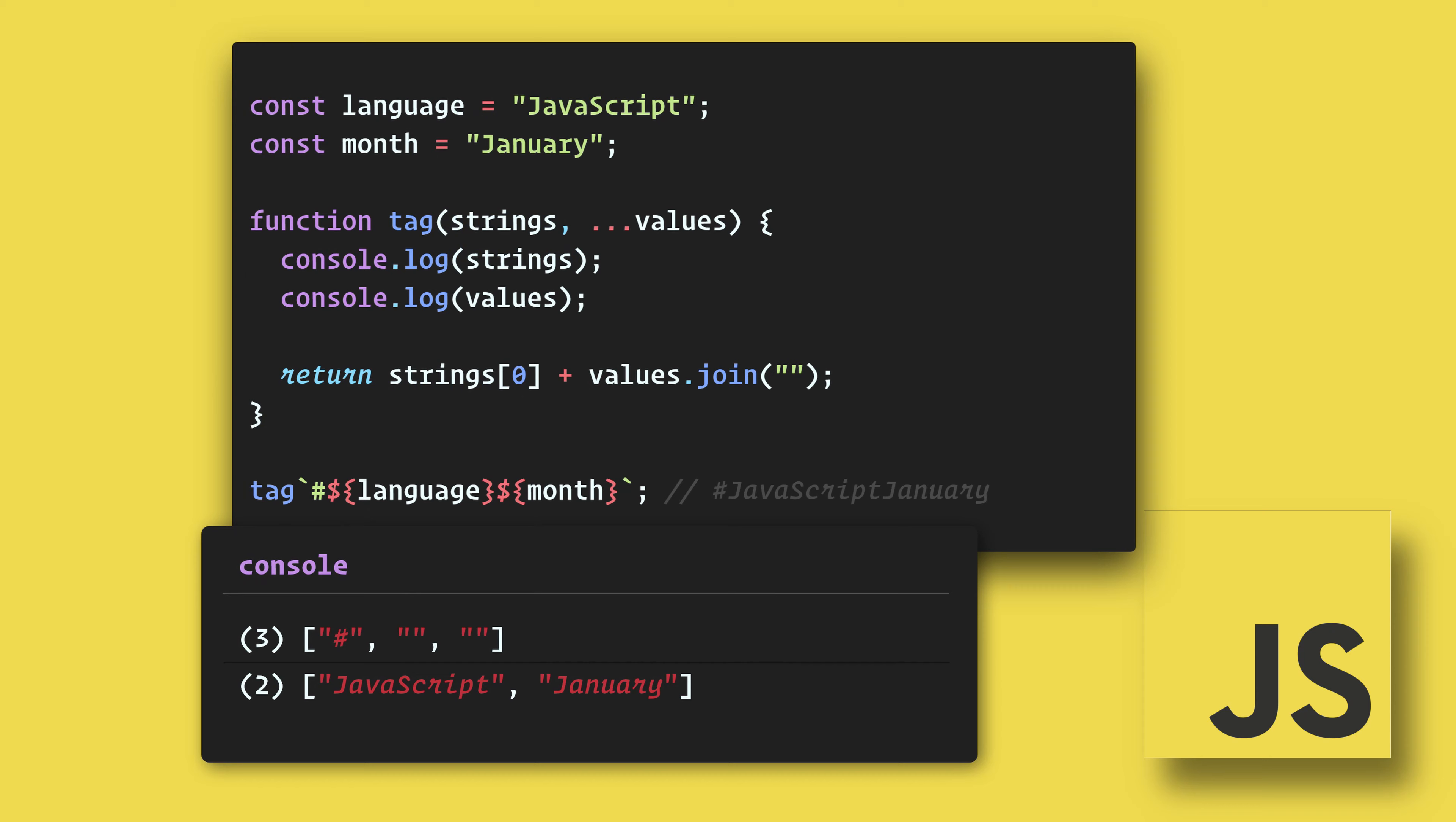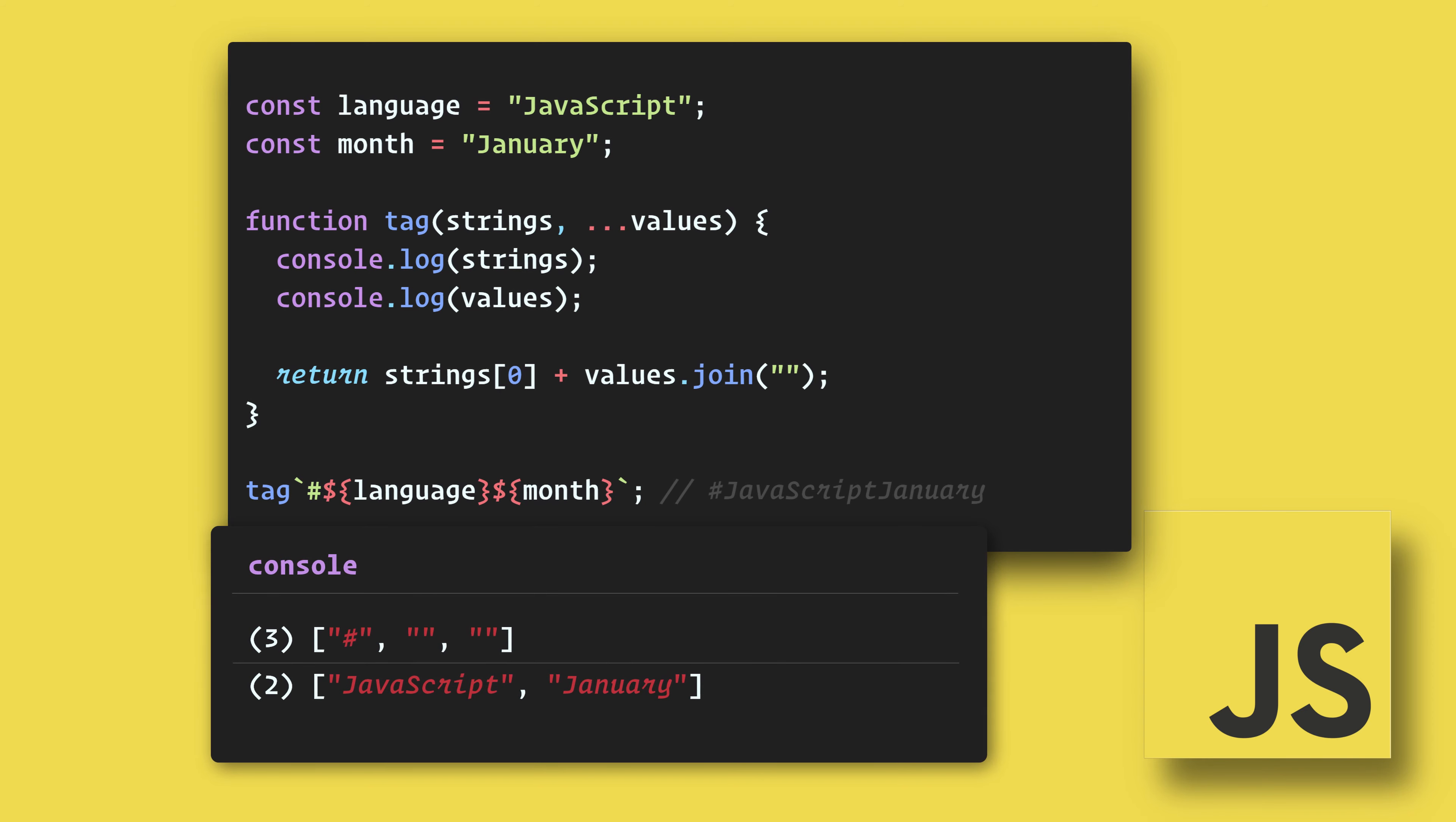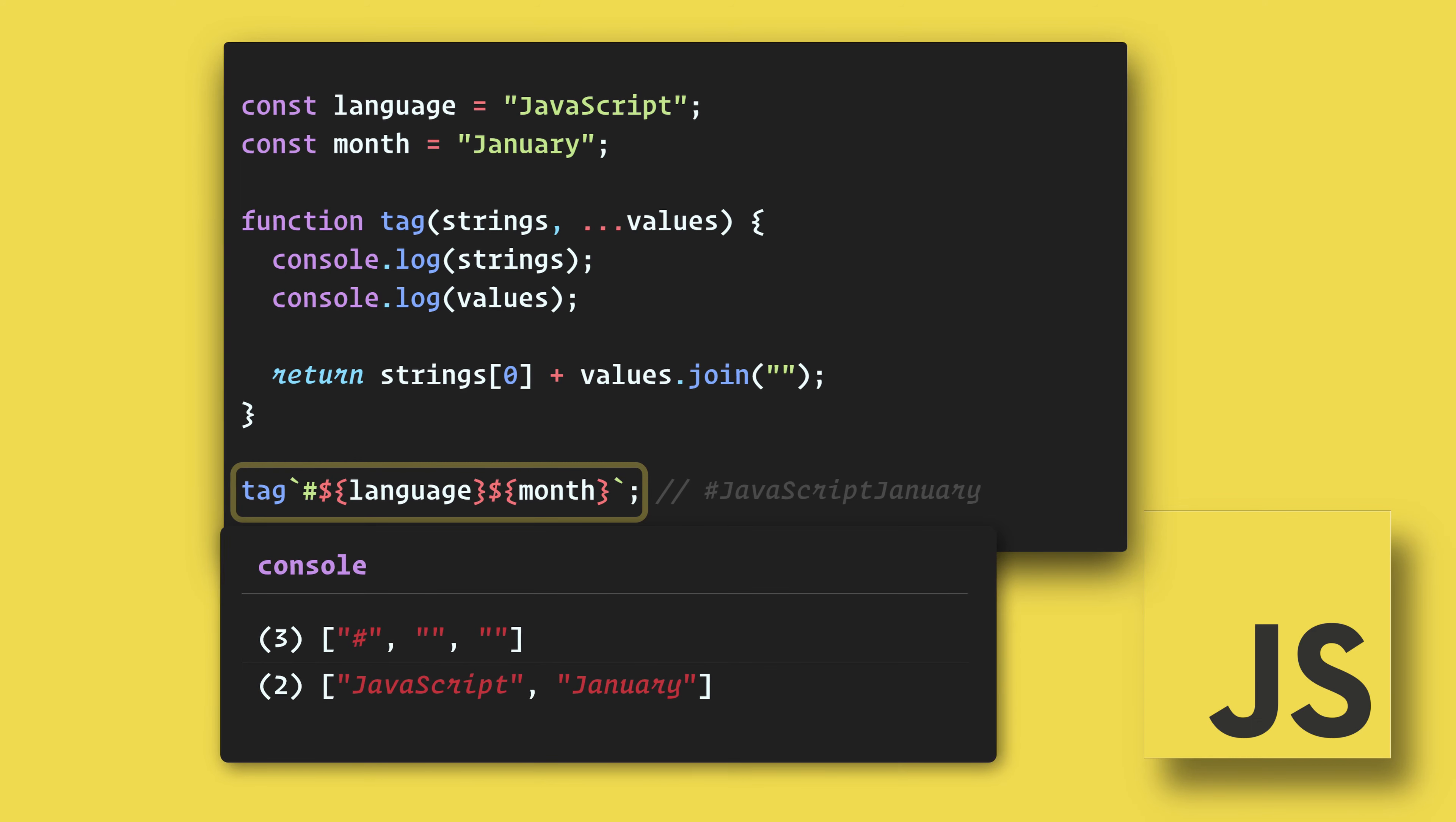Lastly, there is something called tagged template literals. This is basically passing a template literal into a function. By doing this, we can separate the strings from the expressions and then manipulate them as needed.